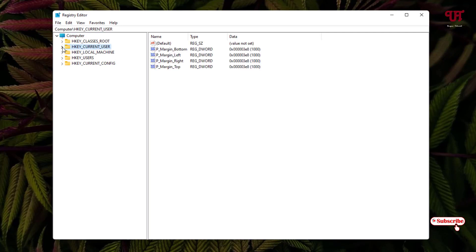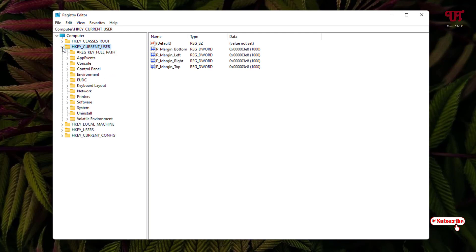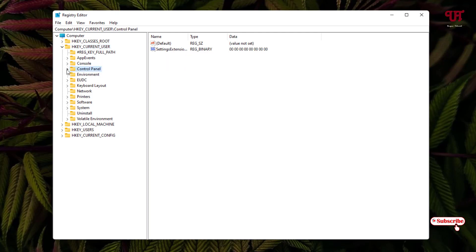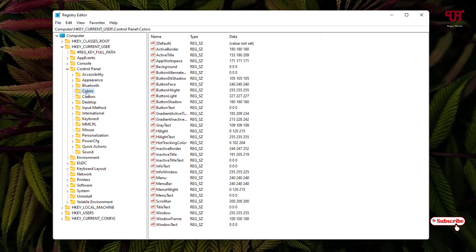In the Registry Editor, find 'HKEY_CURRENT_USER' in the list and select it. Click the expand arrow, then find the 'Control Panel' folder, select it, and expand it again. Now you will see a folder named 'Colors' — click on it.